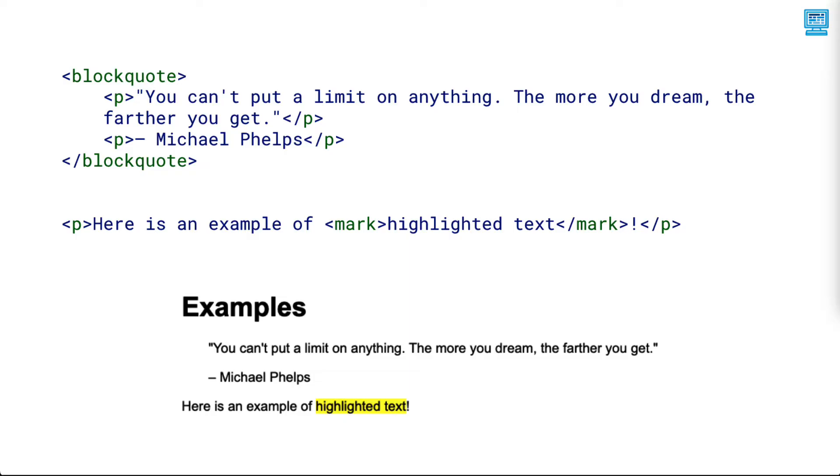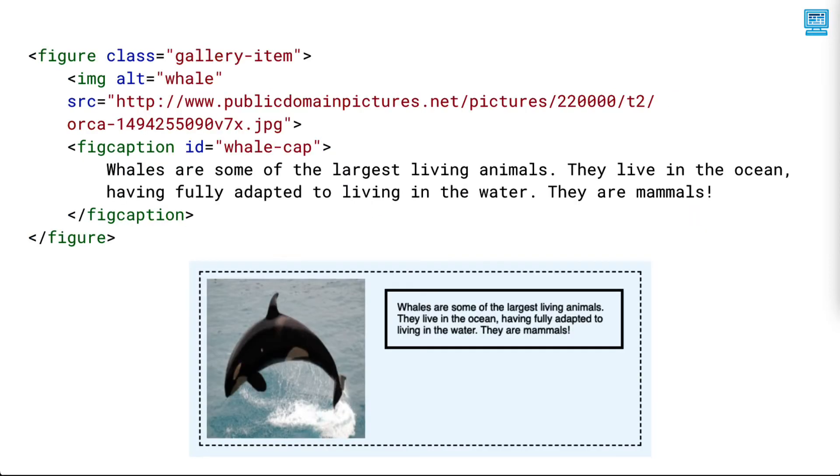sometimes adds a vertical bar to the left side of the quote, and can adjust the text formatting. The mark tag highlights any text within the tag.